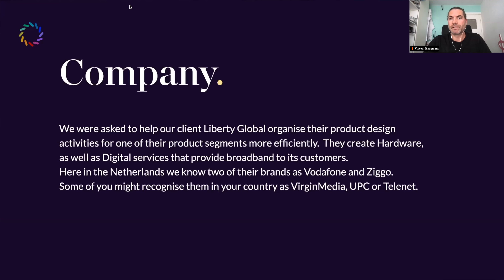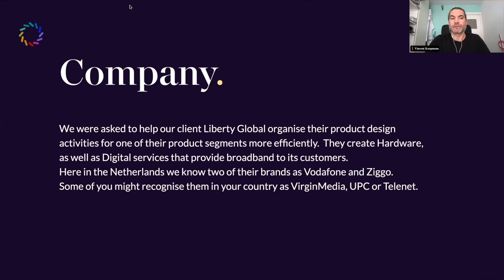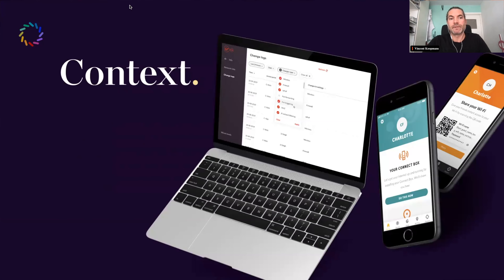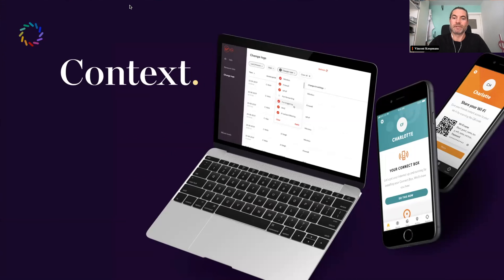So, Liberty Global — some of you might know it. If you're from Holland, you know Vodafone and Ziggo; they're sub-brands of Liberty Global. From Belgium, they have Telenet. From the UK, you know Virgin Media. They have a lot of different companies which all provide broadband, and that was the product silo we worked on. On the laptop you see the modem UI — when you log into your modem you can see bits and pieces of this — and there's also an app where you can already see the brand switch. These are the same screens but they had different features.